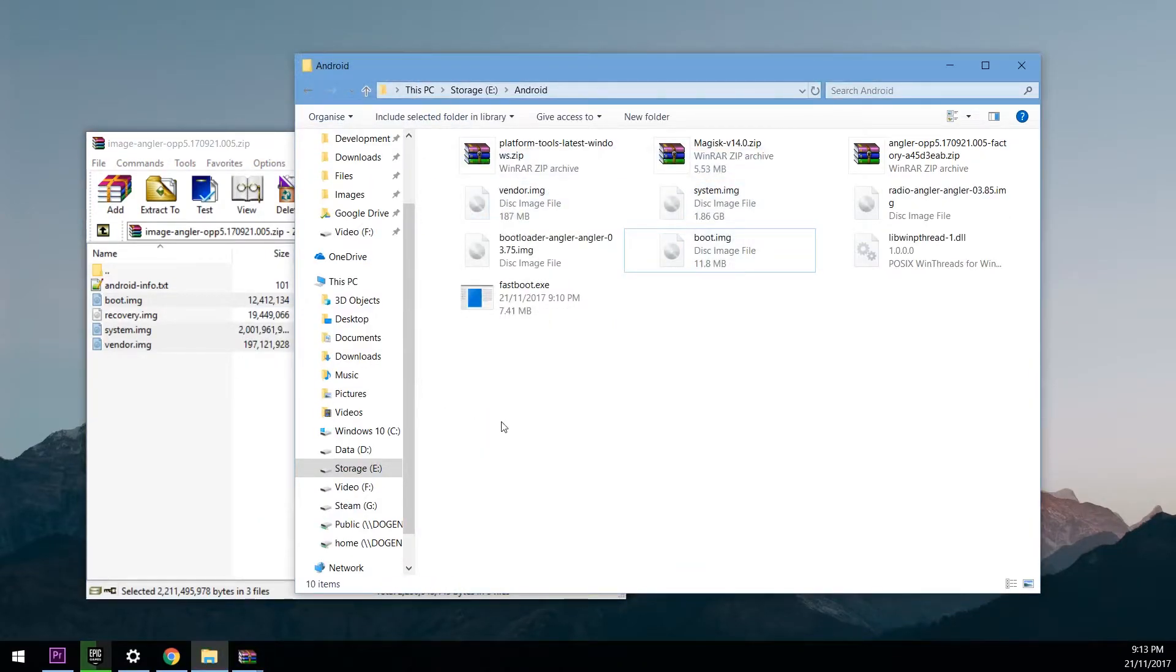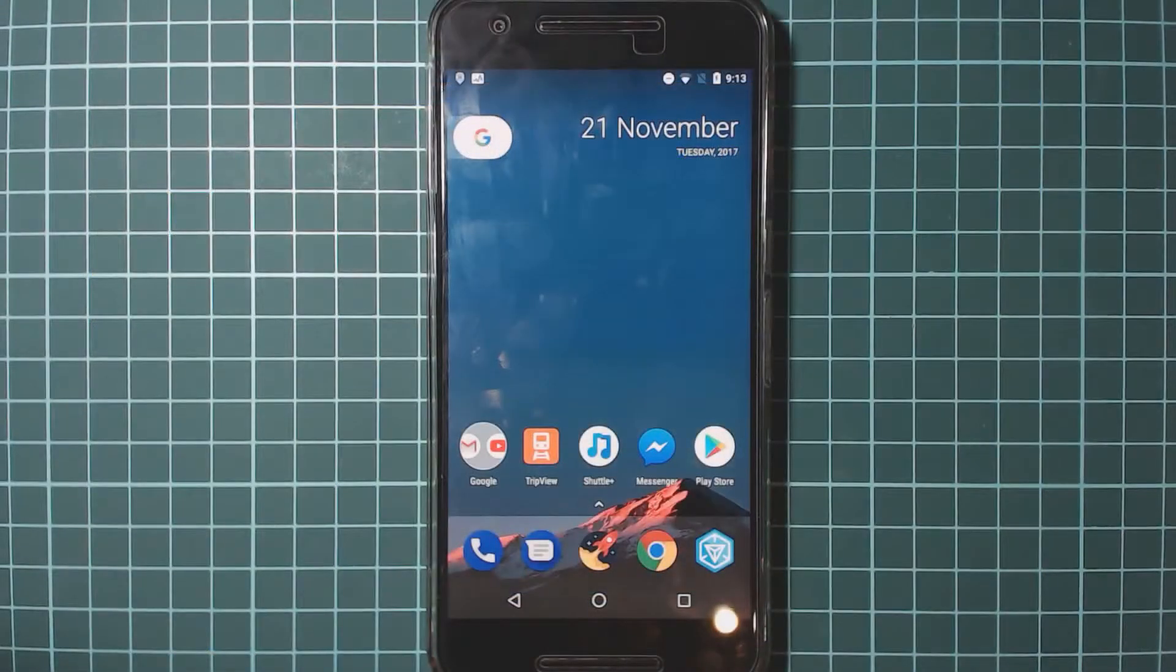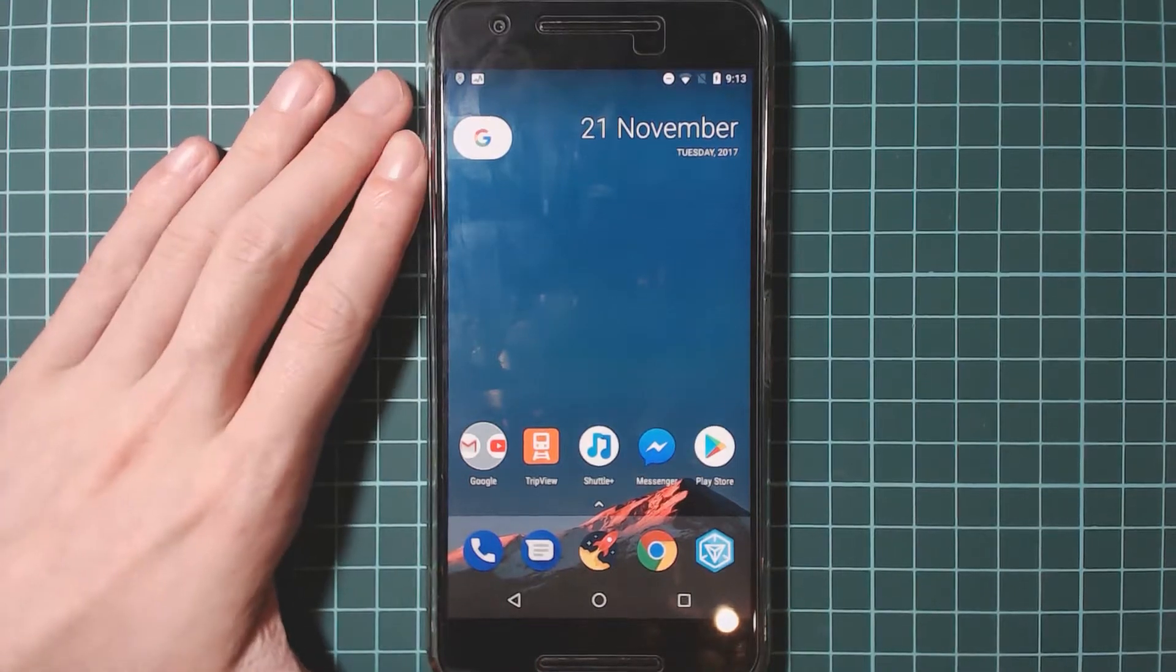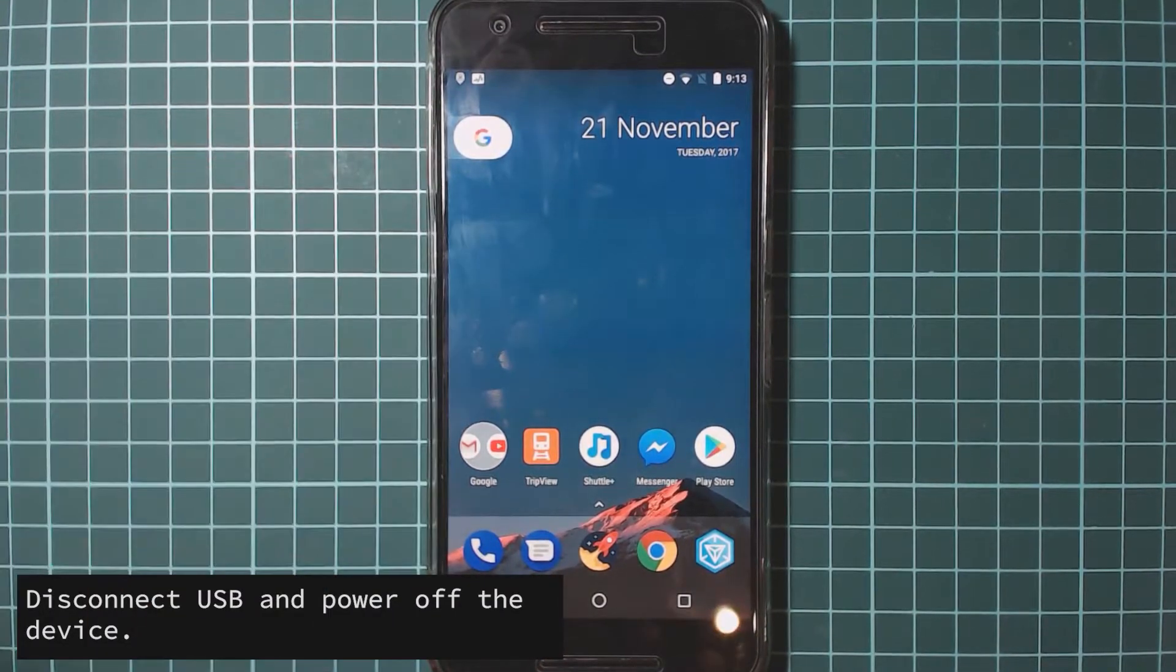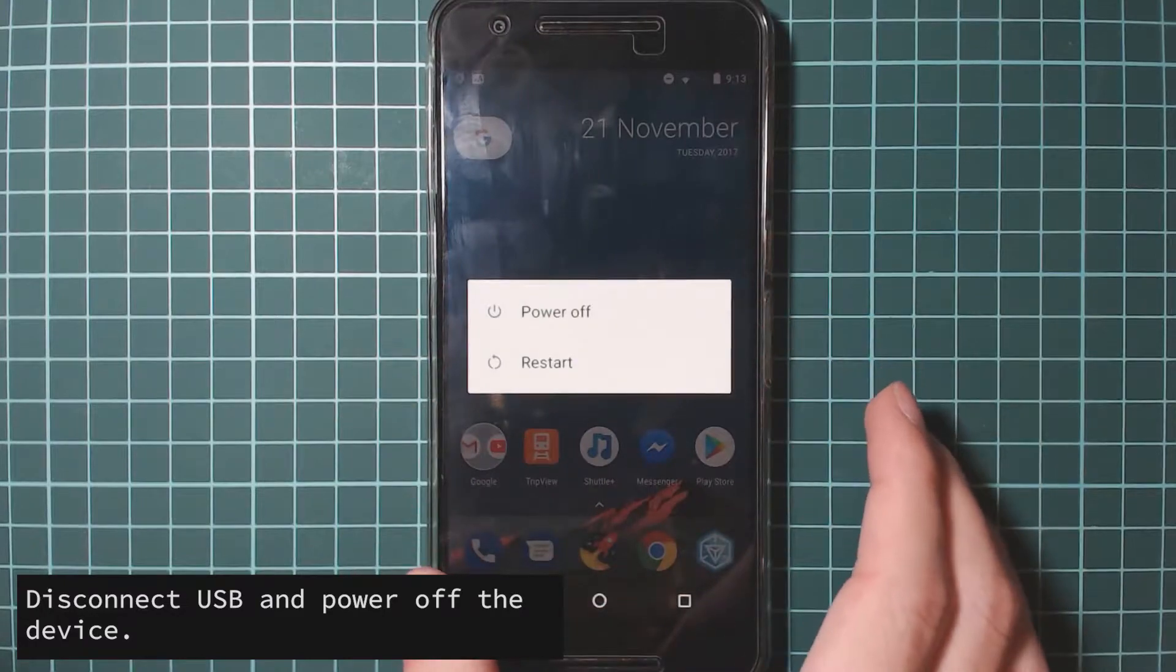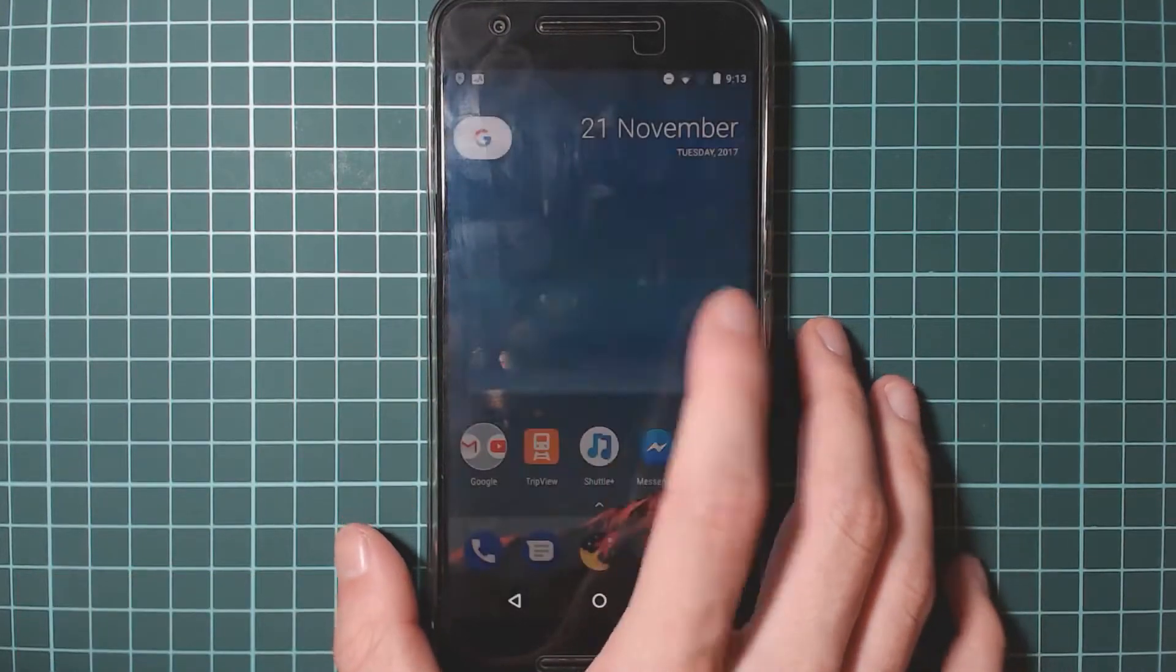Once we have everything extracted, we're going to reboot our phone into the bootloader. So to do that let's head back over to our phone. We're going to disconnect the USB cable from it just so it's a little less hassle getting it into the bootloader. We're going to power off the device.